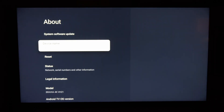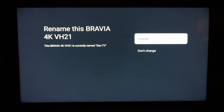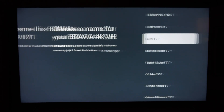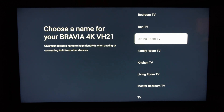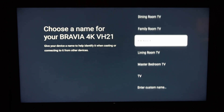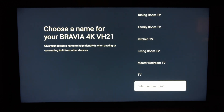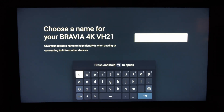And here we have Device Name. I just have Den TV in here. You can go ahead and change this to whatever you want. So let's go to Change. We can change it to the Dining Room TV, or we can enter a custom name right here.